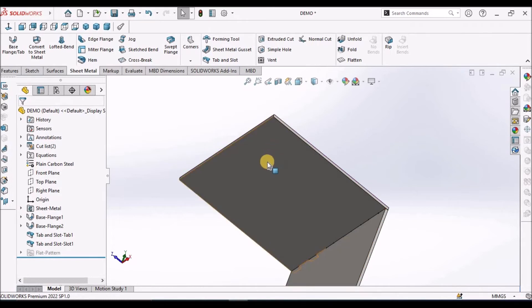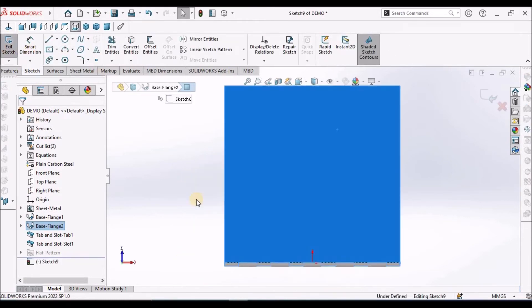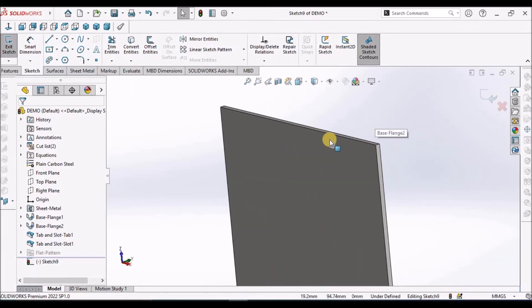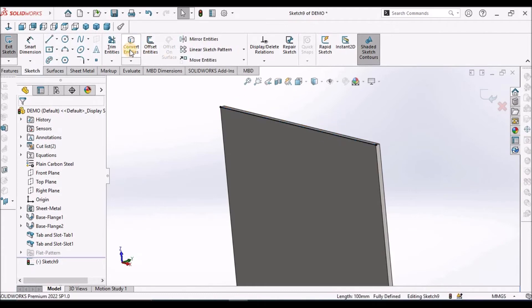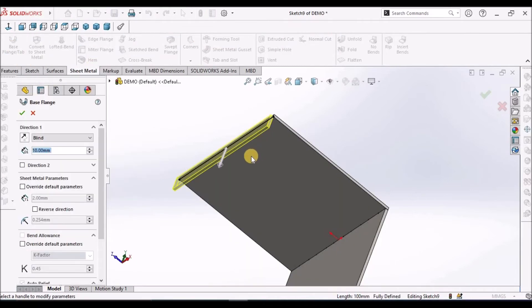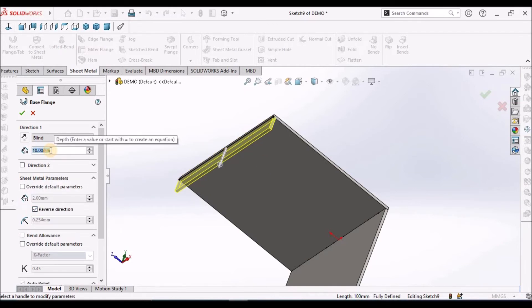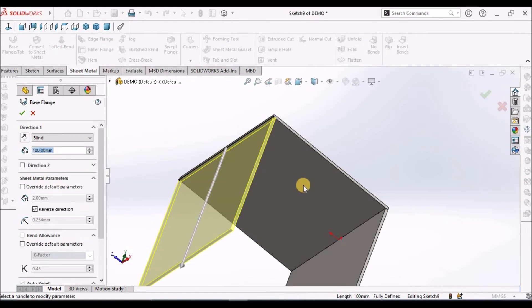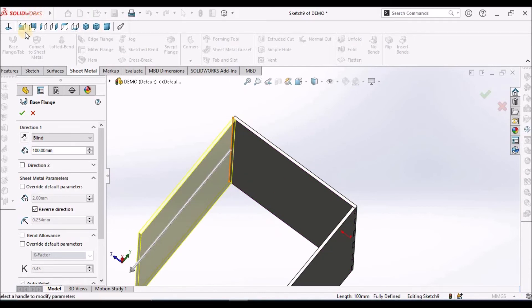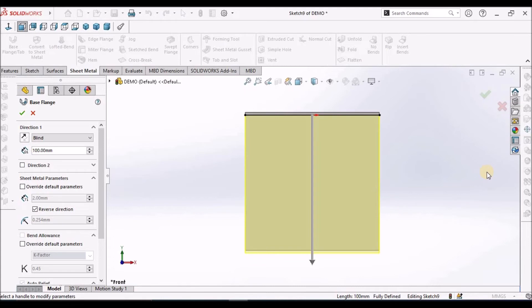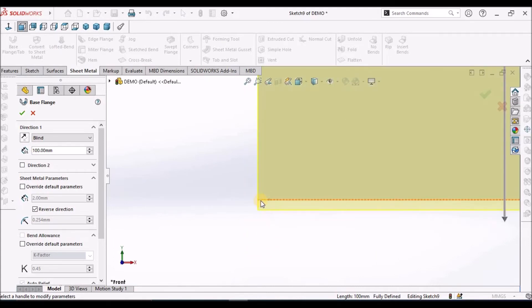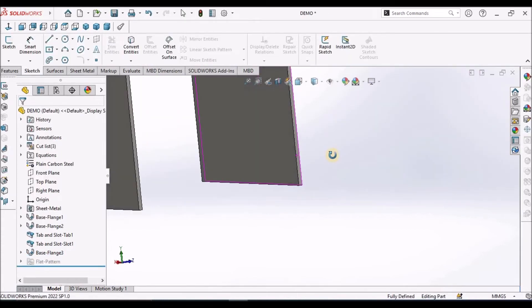Now I am going to create one more tab feature from this face. Go to sketch — I am going to select this edge, convert entity. Go to sheet metal, base flange — we have to reverse this direction. Here I am taking 100. Let us check in the front view — there is a variation. You can see this edge, so we have to consider 98. It is exactly matching — say OK. These two sides are equal now.